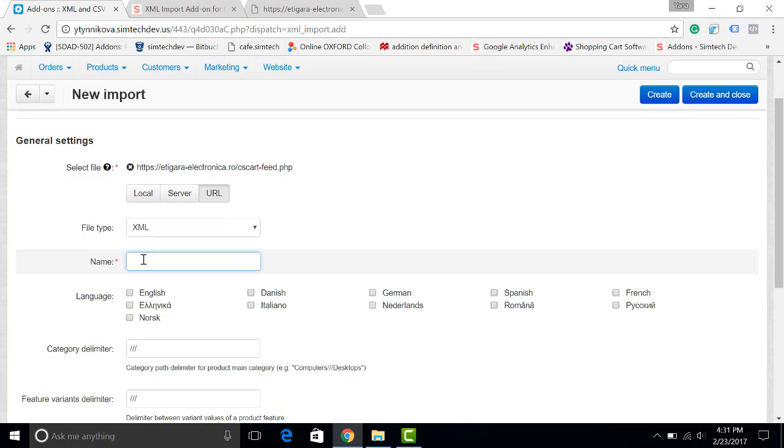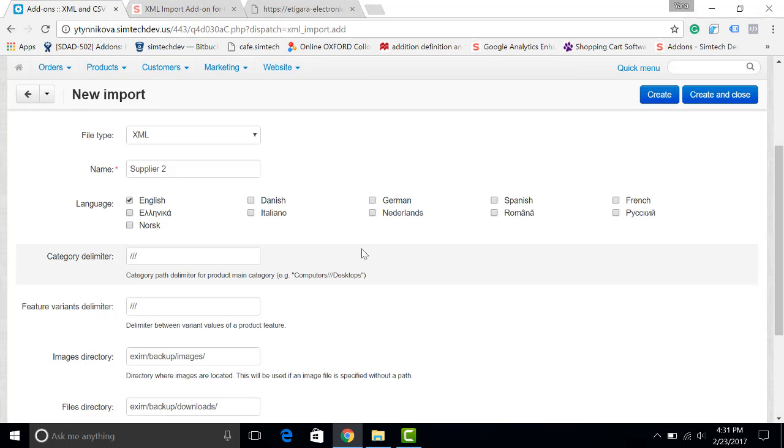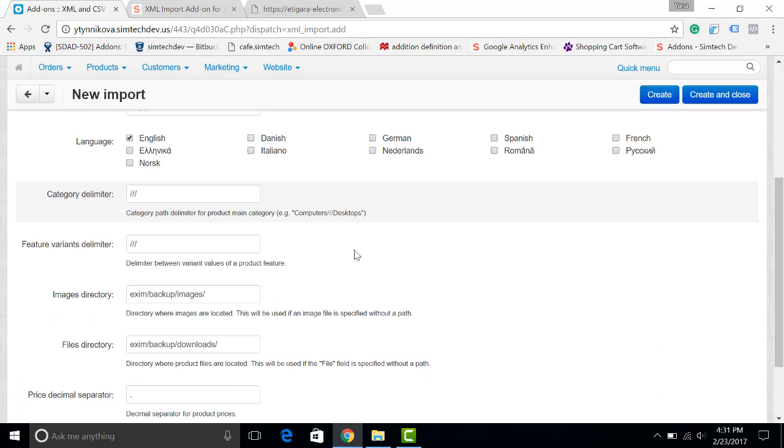Let's give it a name, for example supplier2. We can choose a language, also the delimiter.